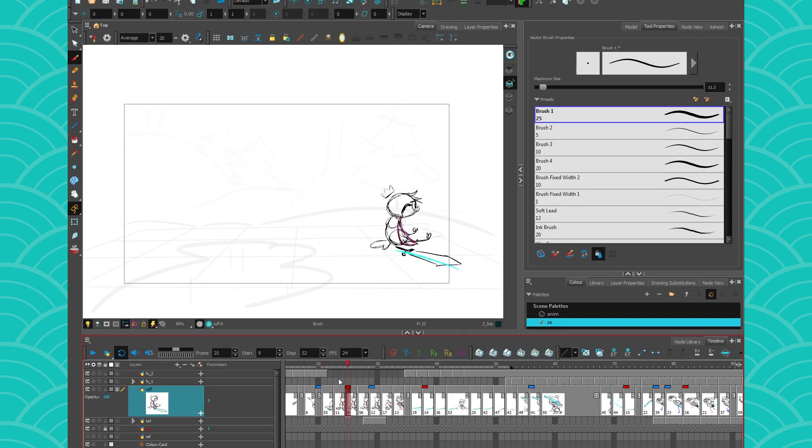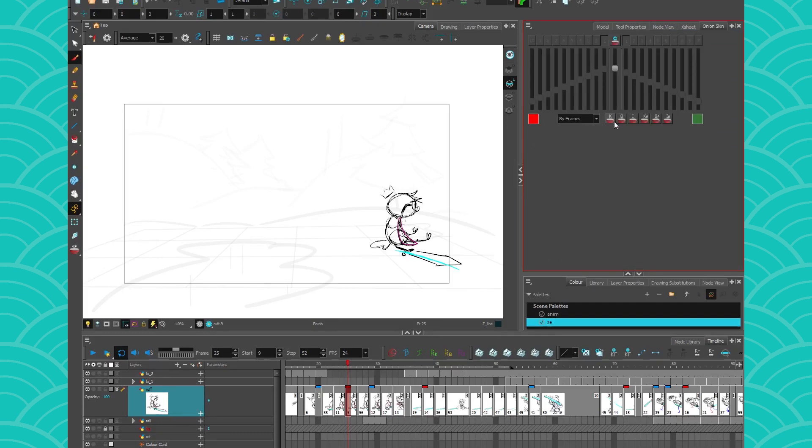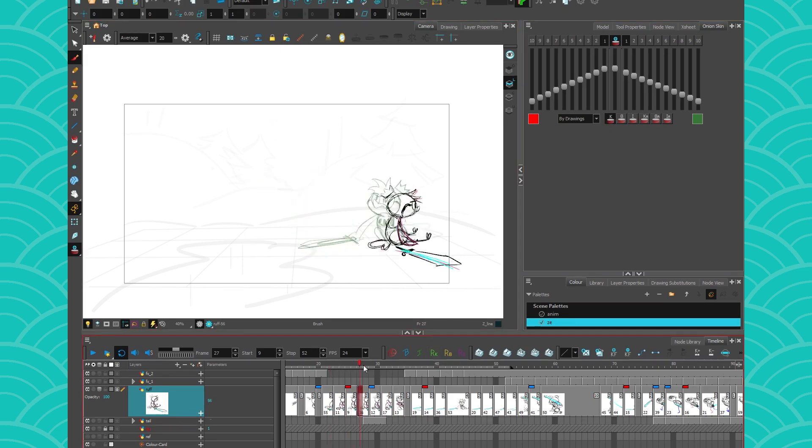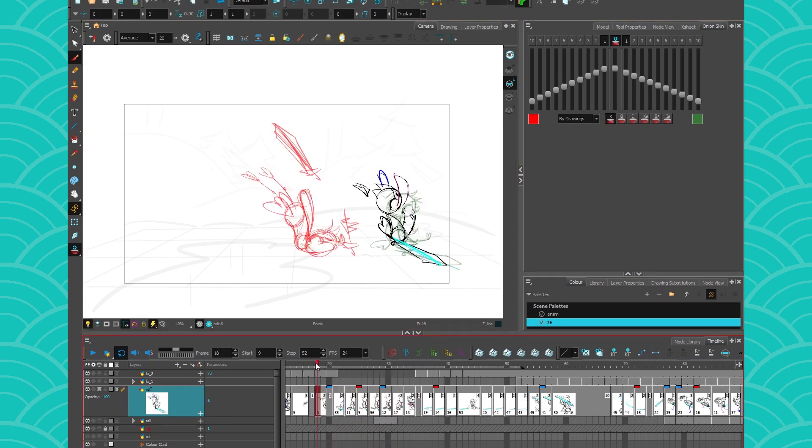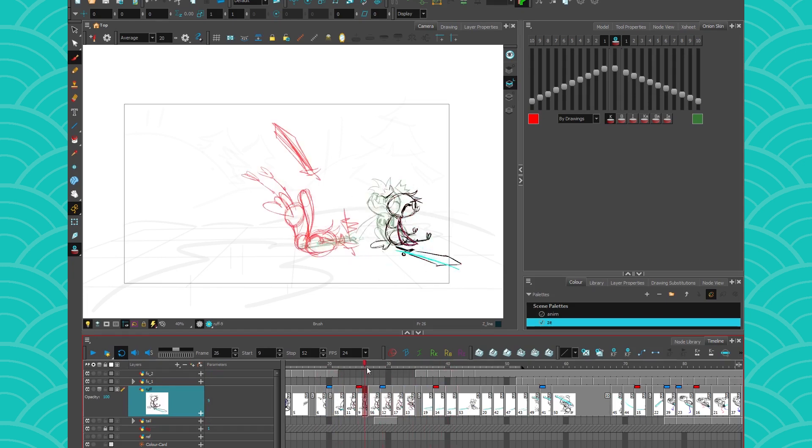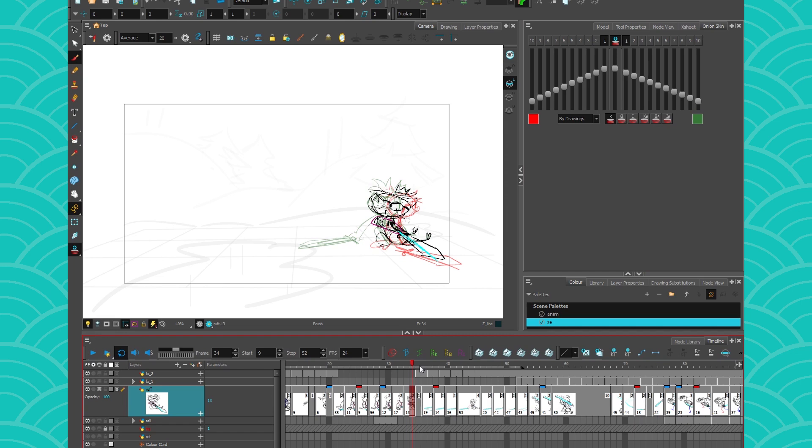These are also very useful with the onion skin that I'm going to show you right here because they're also available. So it allows you to see your onion skin, but only on certain, on your keyframes, for example. But I'll keep this for another video. But hey, if you want to explore, go ahead and try to use your mark drawings alongside your onion skin.